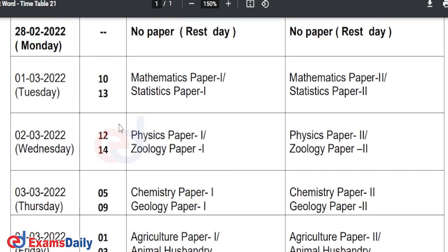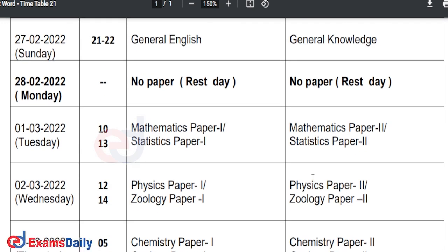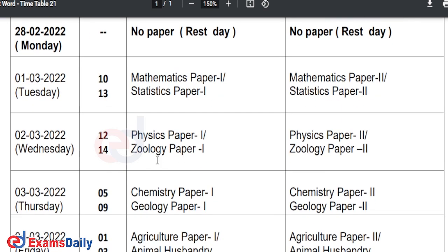On Wednesday, March 2nd, you will have Physics Paper 1 in the forenoon session. Those who are in Geology will have Geology Paper 1. In the afternoon session, Physics Paper 2, and for those who have Geology, Geology Paper 2.